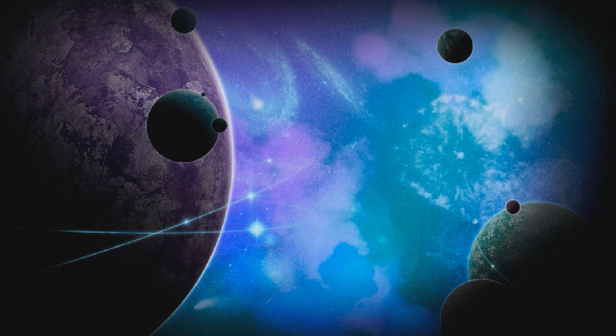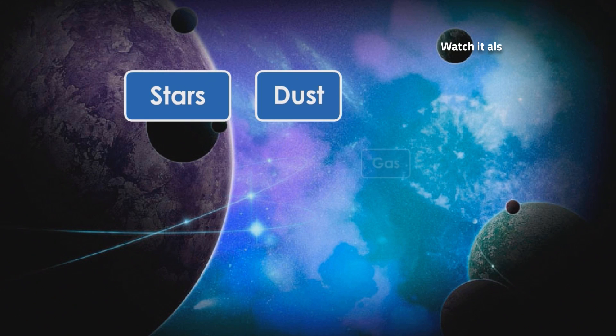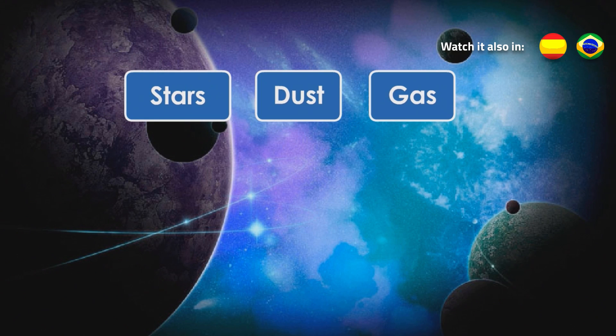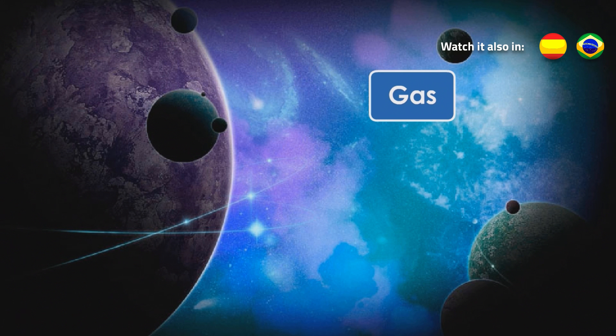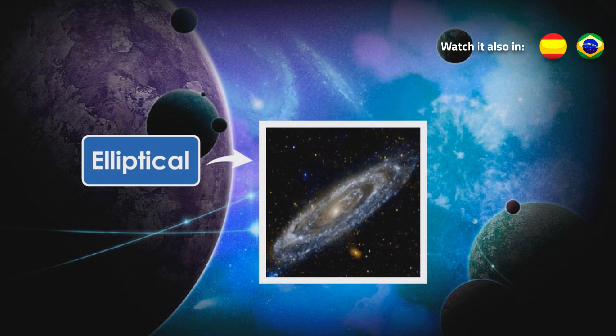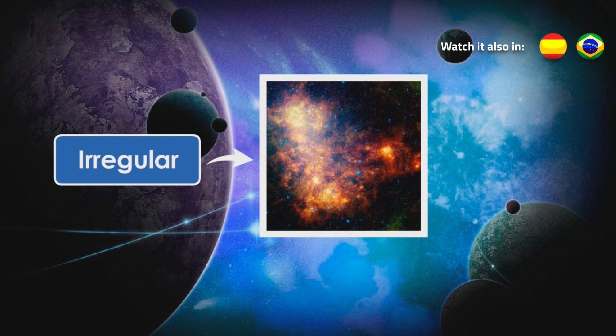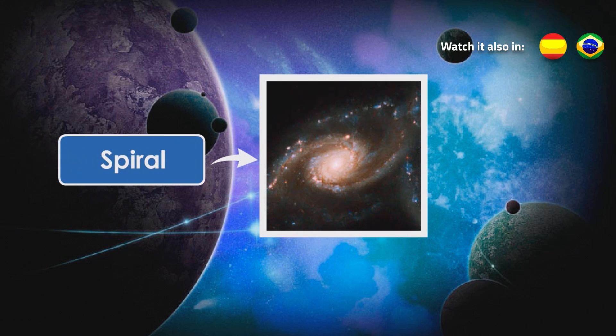Galaxies are huge groups of stars, dust, and gas. They've got different sizes and shapes. Some are elliptical, others irregular, and others spiral, like our Milky Way.